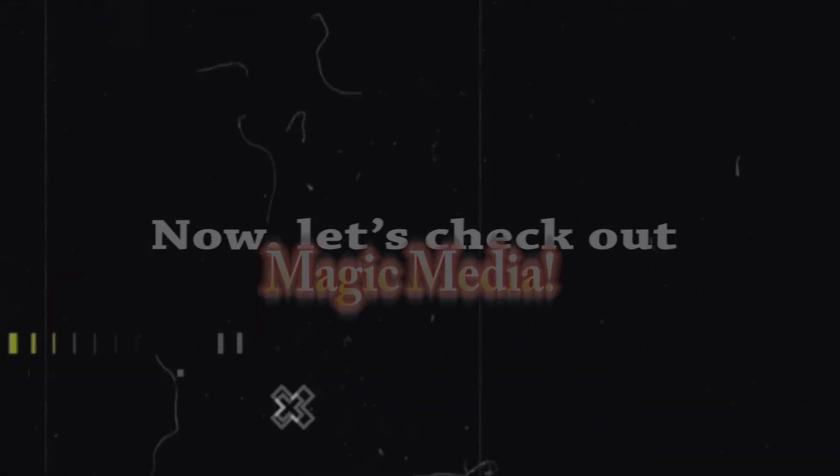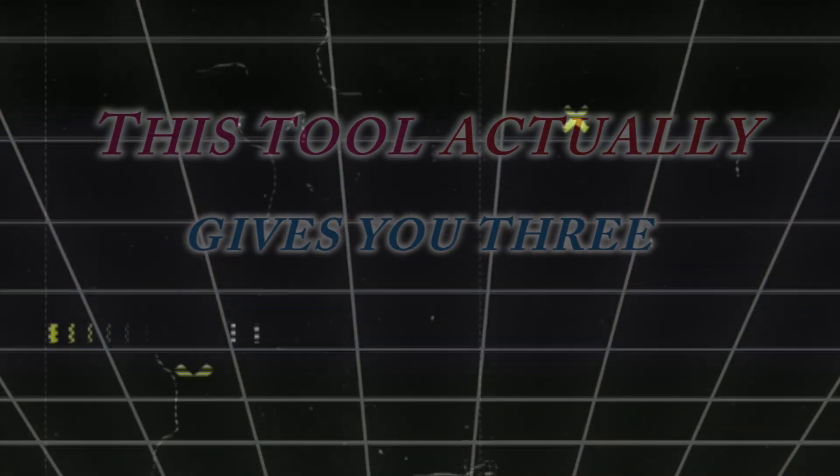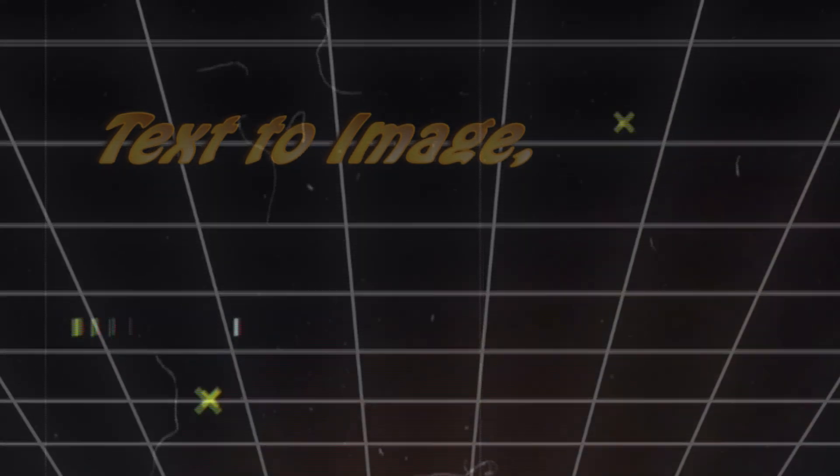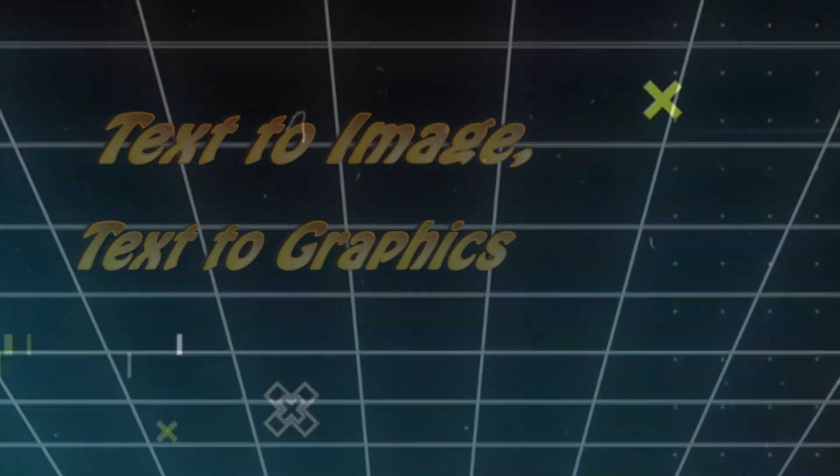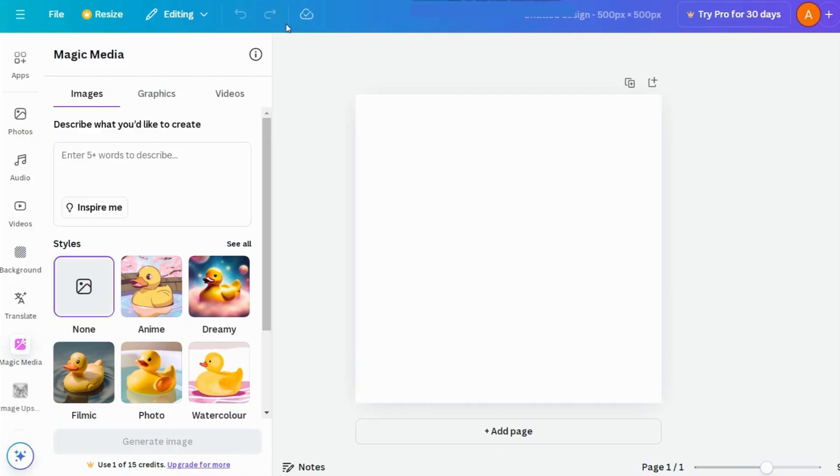Now, let's check out Magic Media. This tool actually gives you three awesome options: text to image, text to graphics, and text to video.